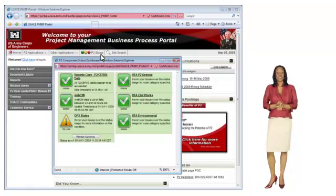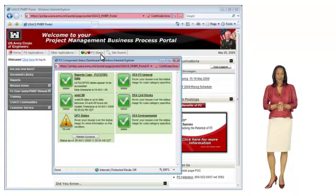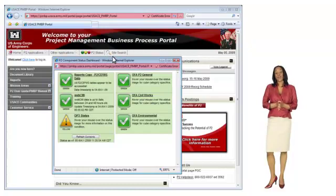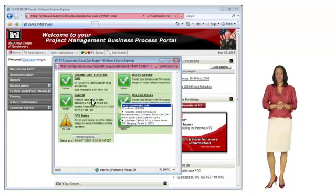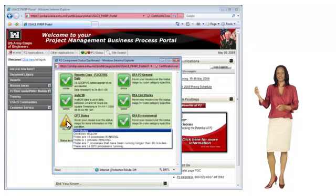The icons will change according to the status. Green means that everything is up and working properly. Amber means that it's running but there are some issues. Red means that one or more components of the system is not working. If you move your mouse over some of the icons, the dashboard will provide you with more detailed information regarding the status.